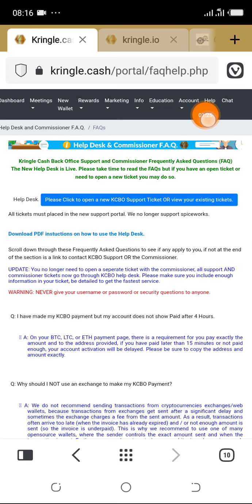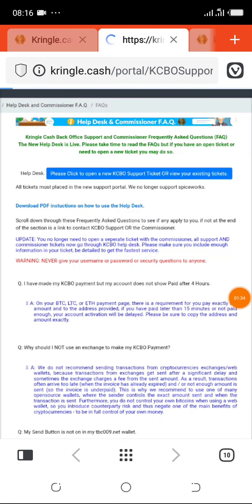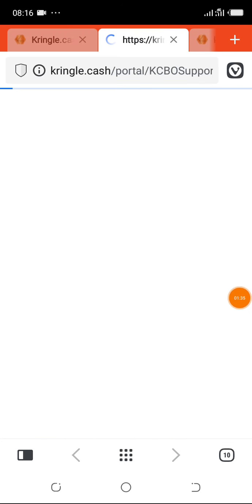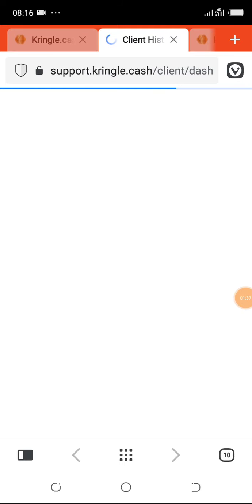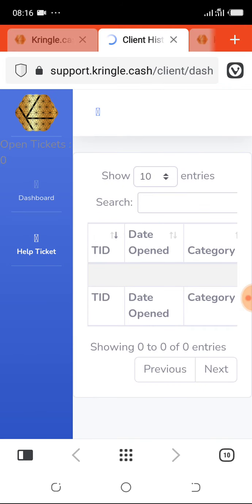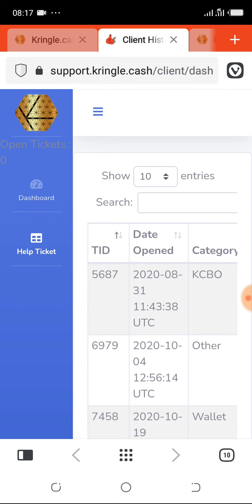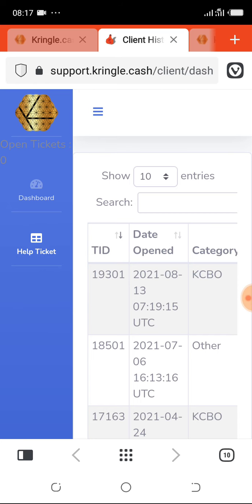Now let's tap on this blue box and see what's there. Okay it's loading. Make sure you tap here so that the last TID comes on top.